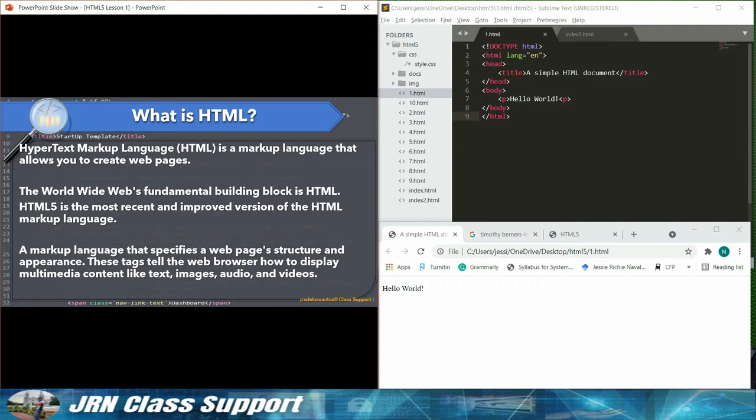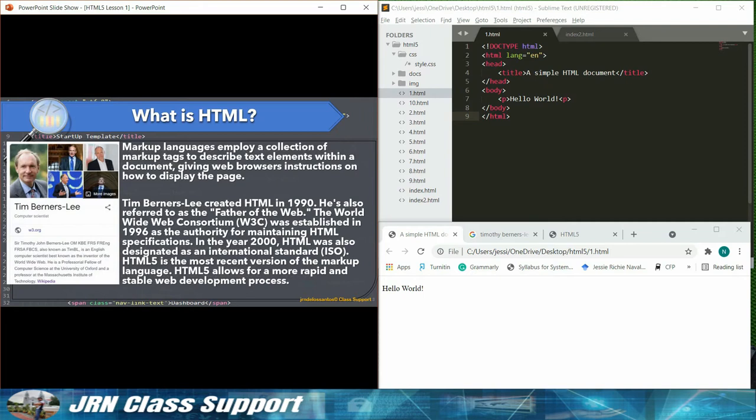Markup languages employ a collection of markup tags to describe text elements within a document, giving web browsers instructions on how to display the page. Tim Berners-Lee created HTML in 1990. He's also referred to as the Father of the Web.